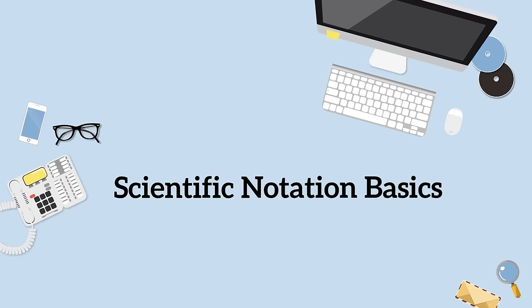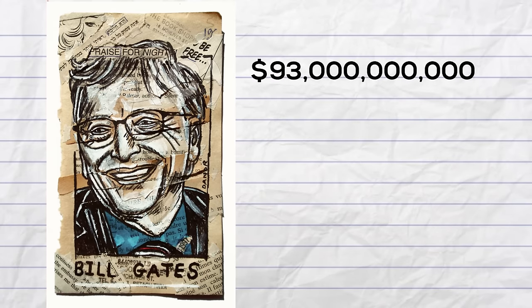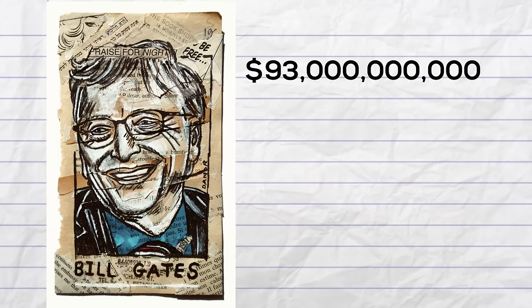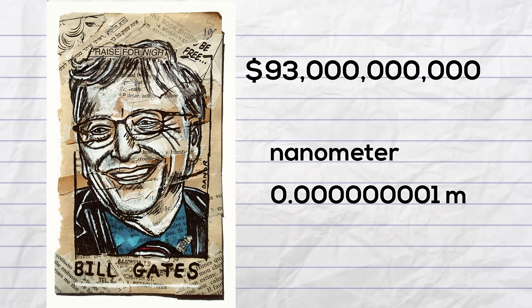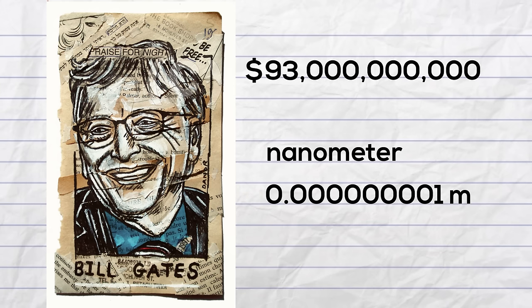Bill Gates has a net worth of 93 billion dollars. This is a large number to write. A nanometer is one billionth of a meter and it is written like this.